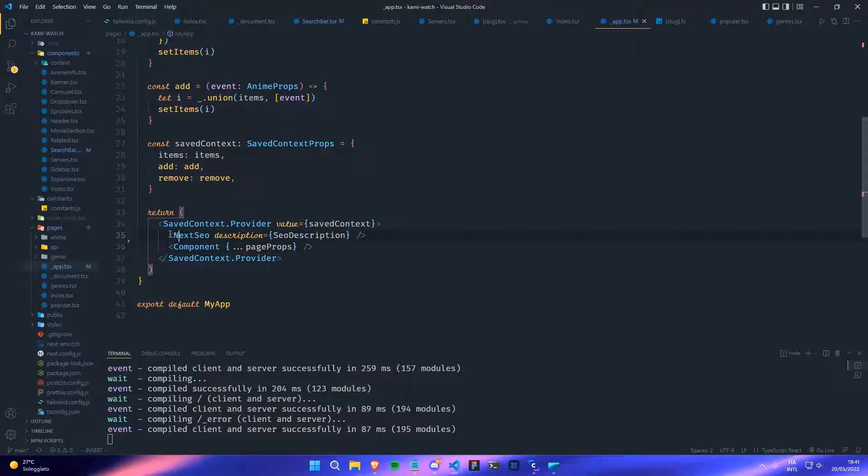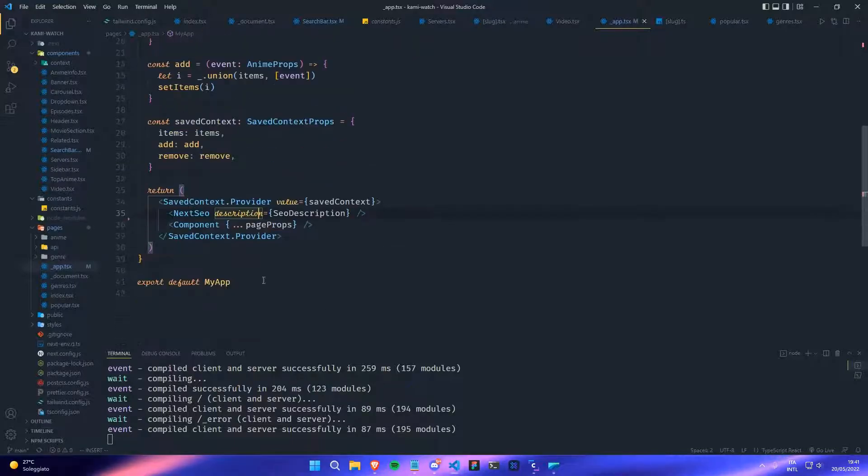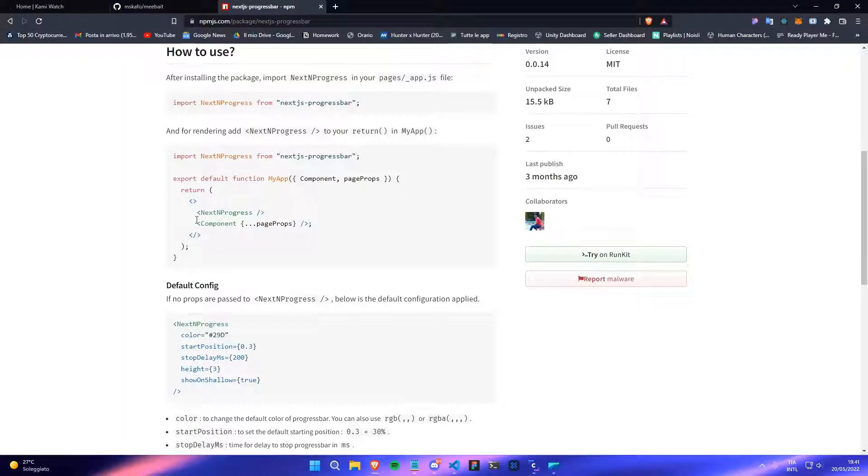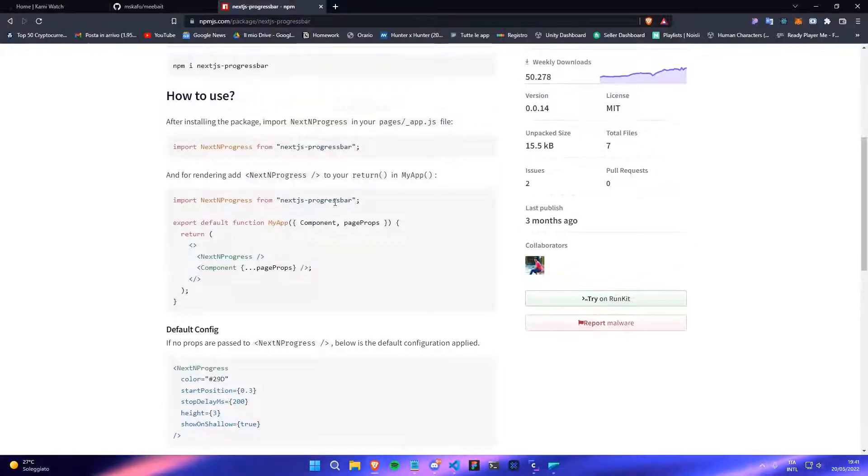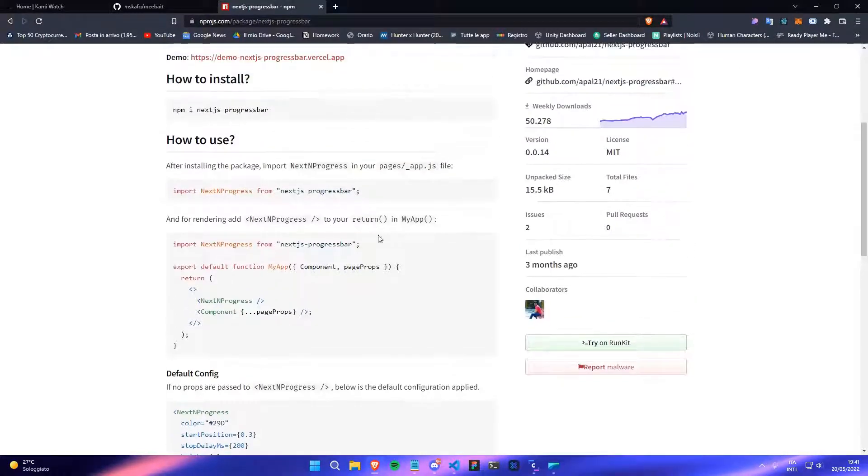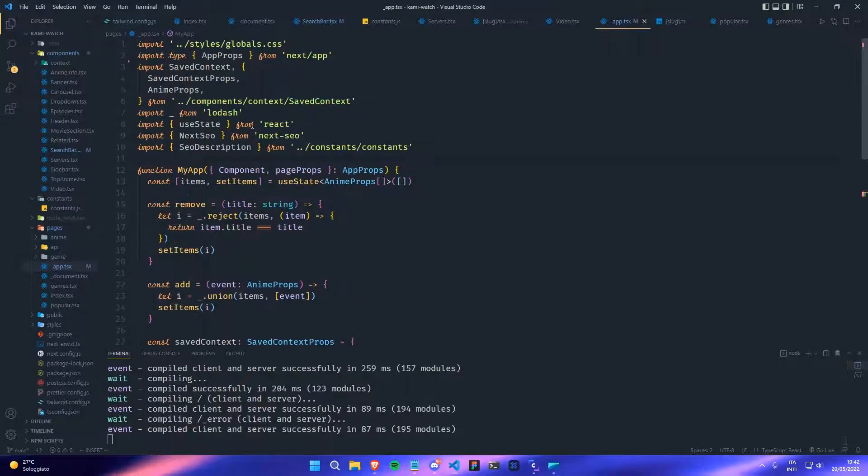You have to paste the NextNProgress component that they give you. So before we do that, we need to first import the component.